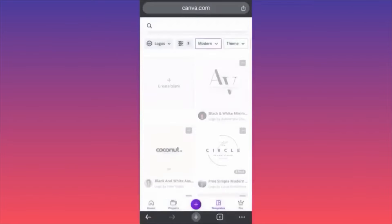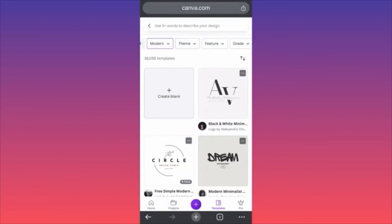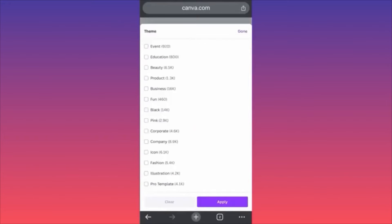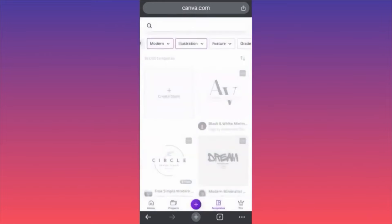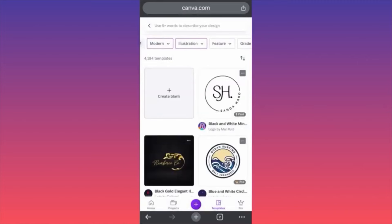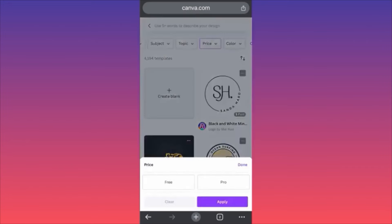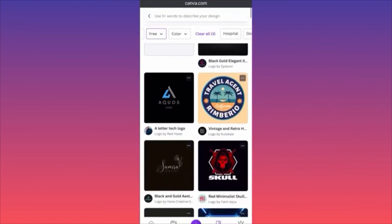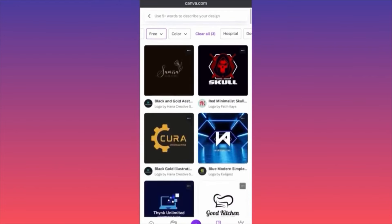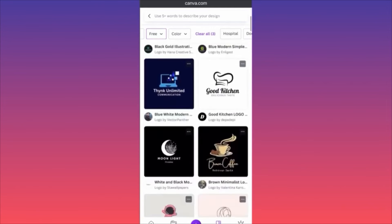In our case we're going to do something like modern — apply this filter. Then slide to the side and pick a theme. We're talking about a TikTok logo, so something like illustration that will pop. Apply all this and you already have very good suggestions. The last filter I'm going to apply will be the price — filter by free. Now we can look through recommended pre-made templates and pick something that makes sense to us.